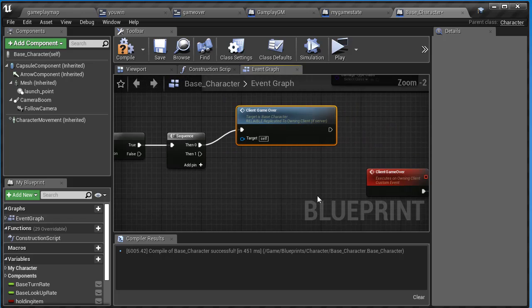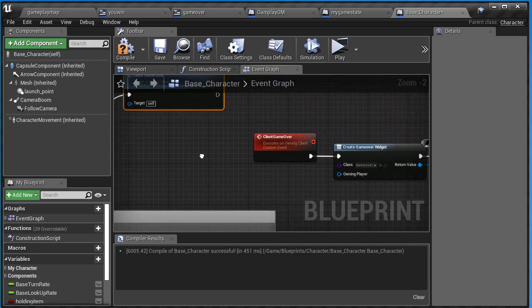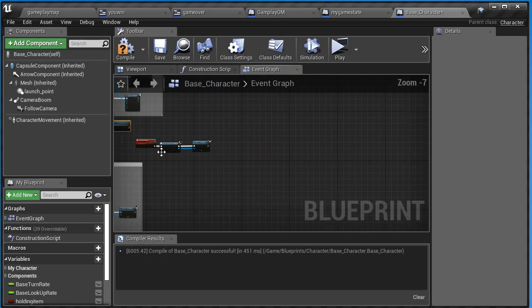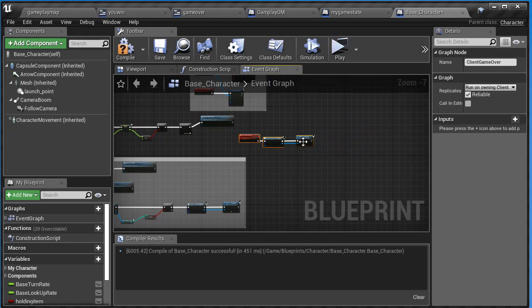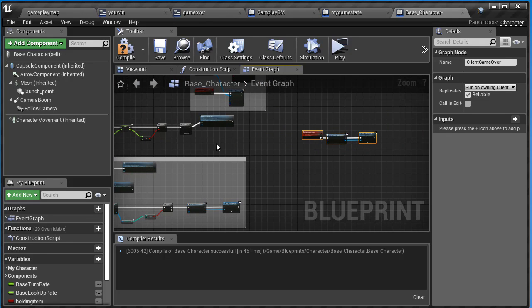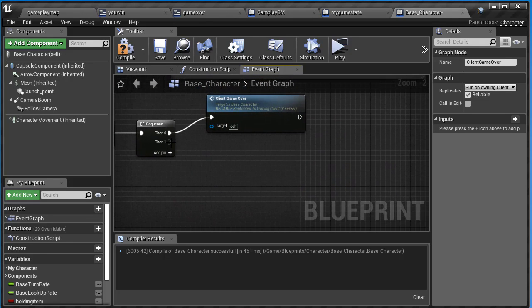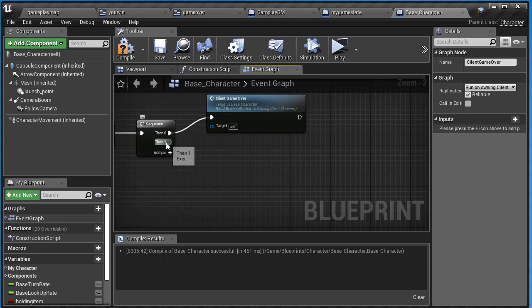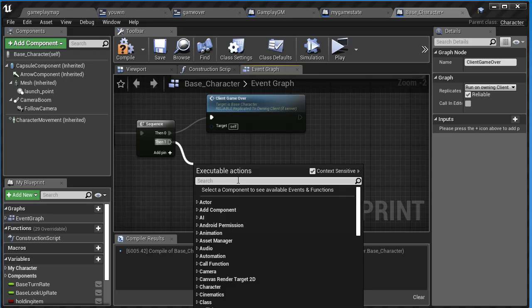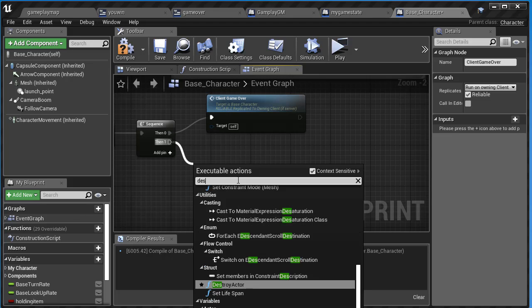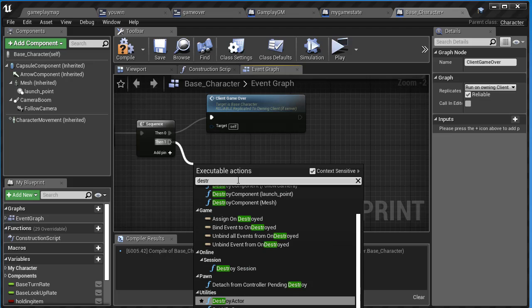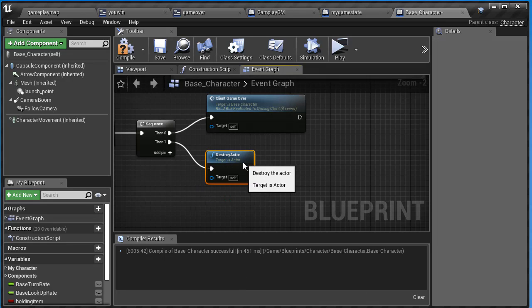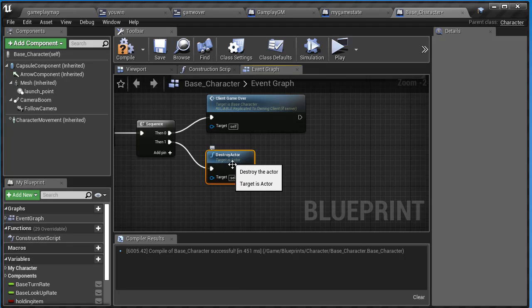I'm running out of room, so let me zoom out and move this over. Zoom back in. That was then zero, this is then one. I'm going to drag off this one and destroy the actor. If their health is zero, I don't want them to appear in the game anymore. So say destroy, go under utilities, and find destroy actor. It should say target is actor. I need to do some casting.